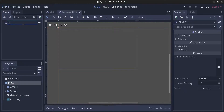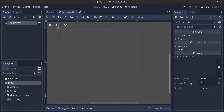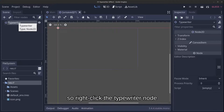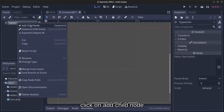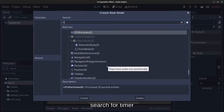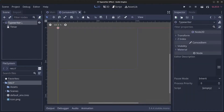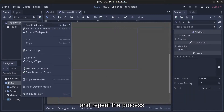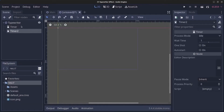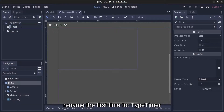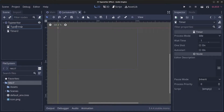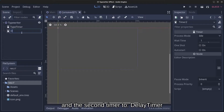Call this 'typewriter'. We can add two new timers — right-click the typewriter node, click on Add Child Node, search for Timer, click Create, and repeat the process. Rename the first timer to 'type_timer' and the second one to 'delay_timer'.